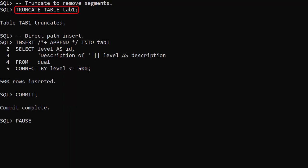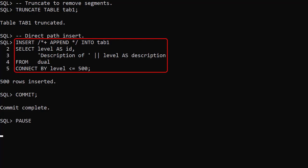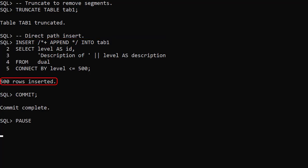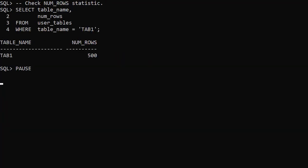We truncate the table to remove all the segments, then we do a direct path insert using the append hint. This time we load 500 rows. The NumRows column in the UserTables view now shows 500 rows showing stats were gathered for the direct path insert against the empty table with no segments.